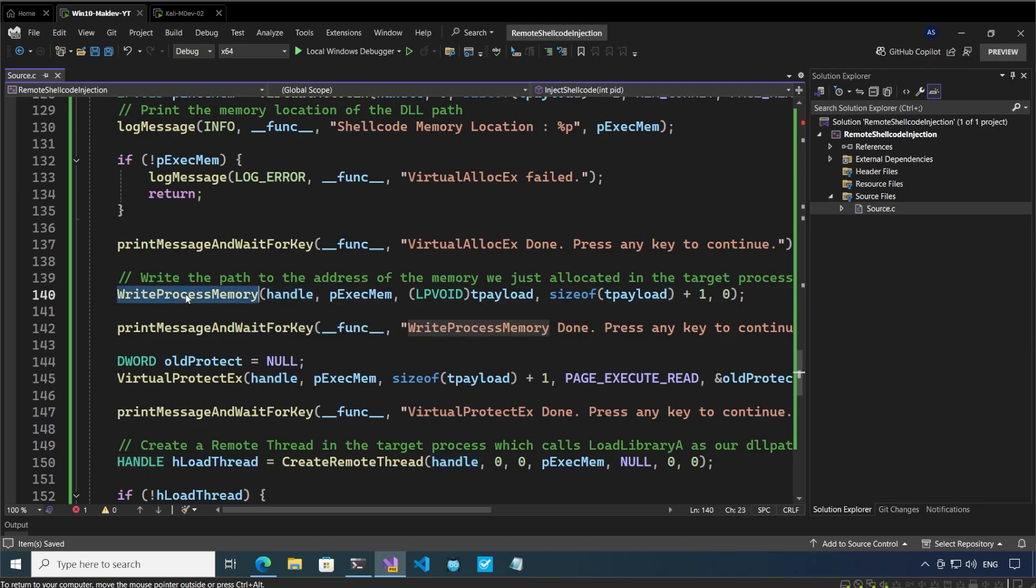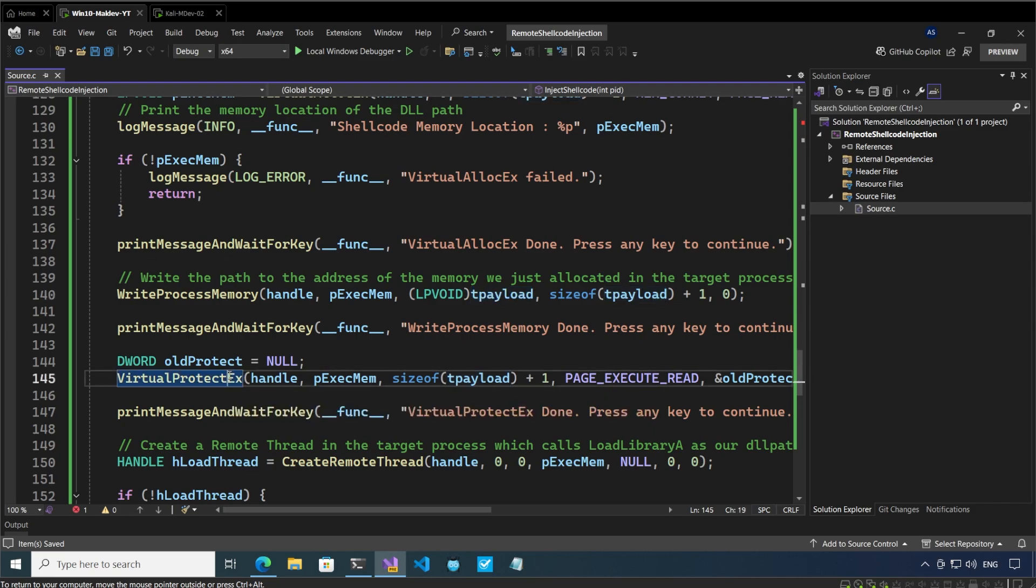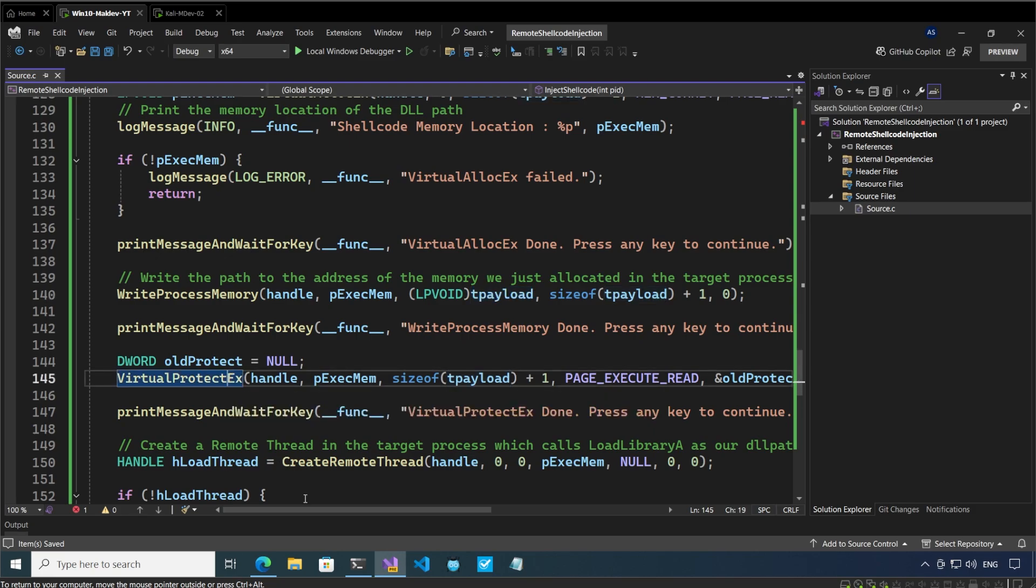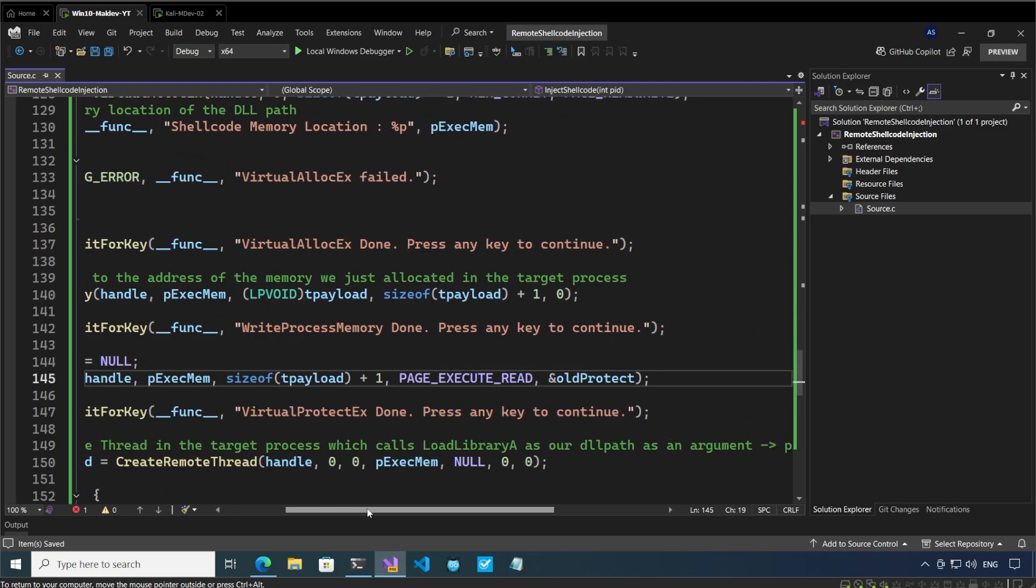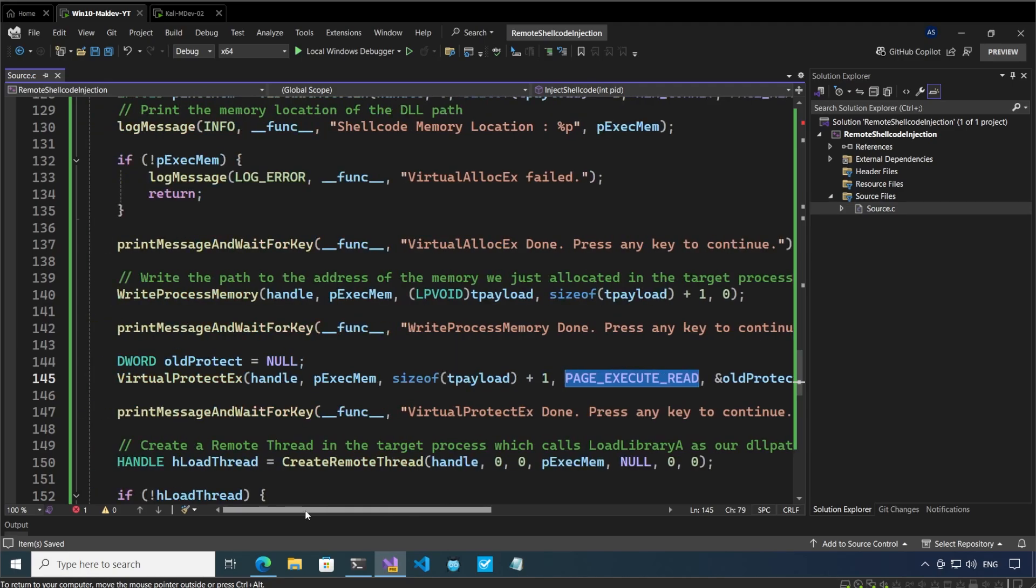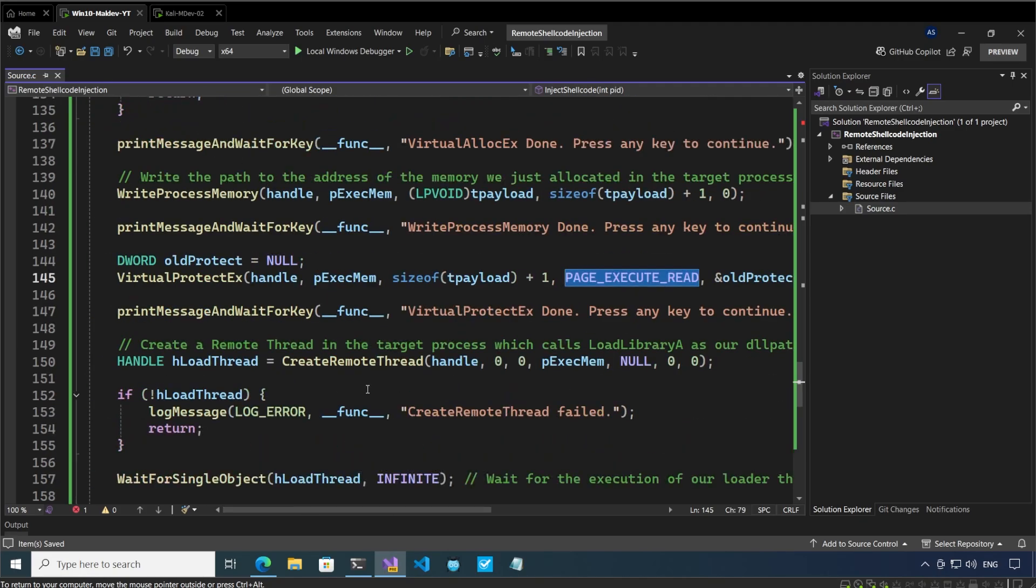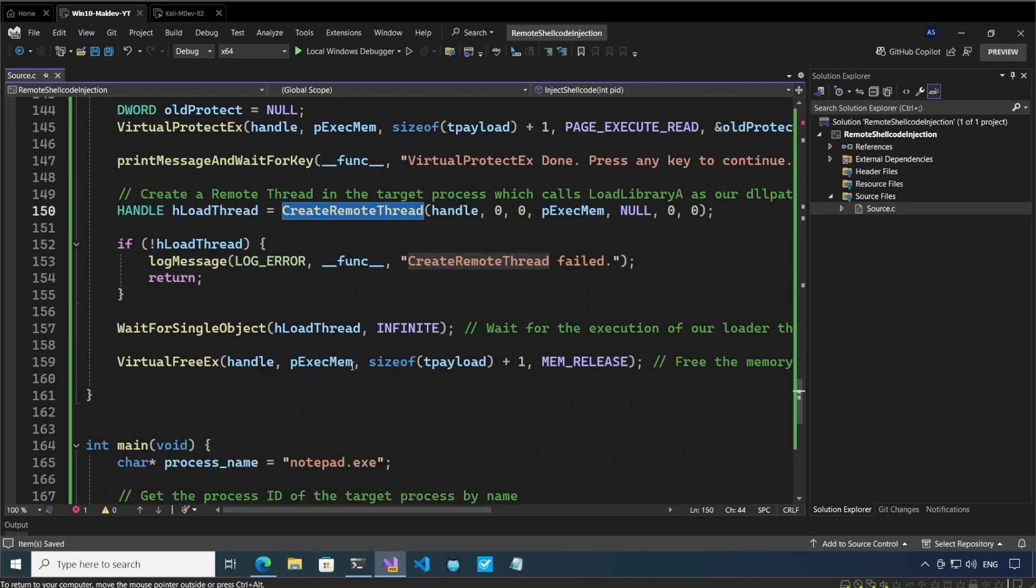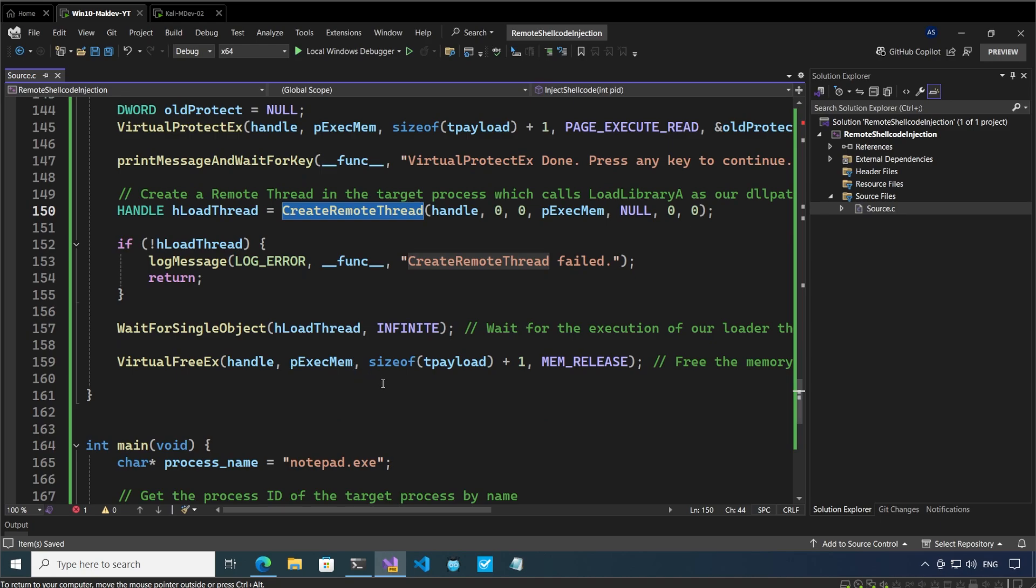After that we call write process memory where we are actually writing the payload to the target process, and then we are calling VirtualProtectEx where we are changing the protection of the executable memory to page execute read. And lastly we are calling CreateRemoteThread, and then some handling of the thread waiting and clearing of the memory.